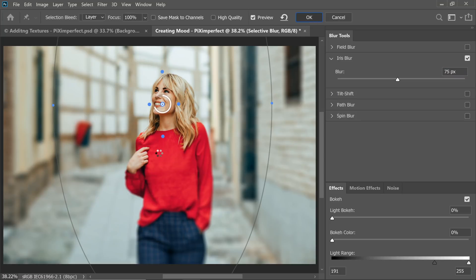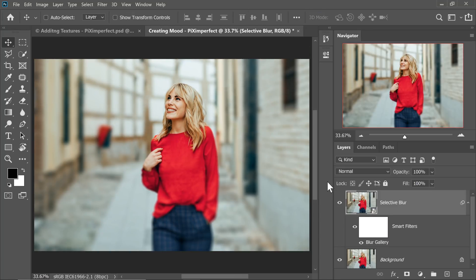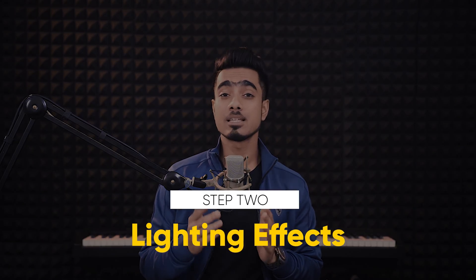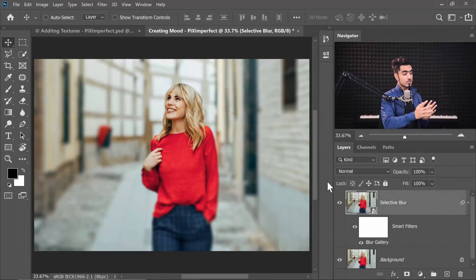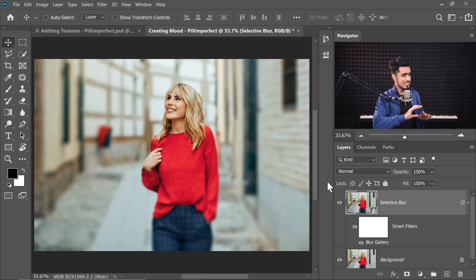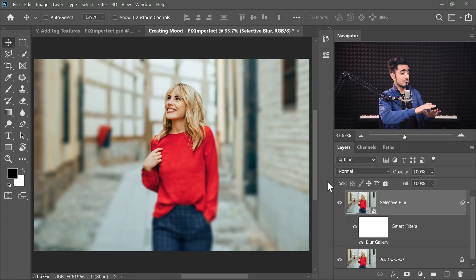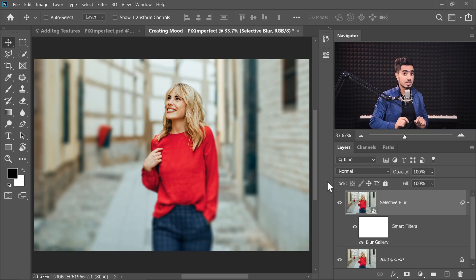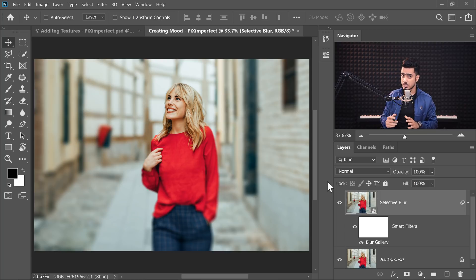Hit OK once you're satisfied — and boom, there you go. The next step is simply lighting effects. If you have a close look at the image, the background is a little bright. The human eye's attention goes to the brighter areas of a photo. In this case, it doesn't focus as much on the subject's face because it competes with the background. So we need to make the background a little darker.